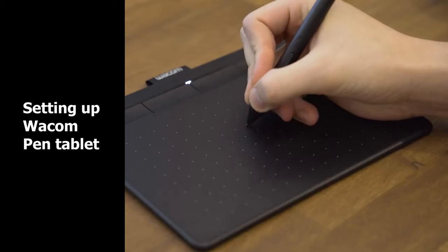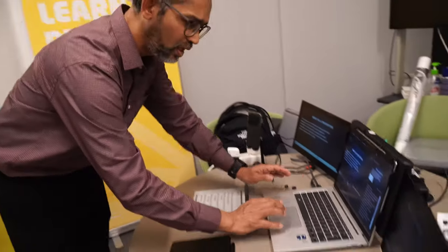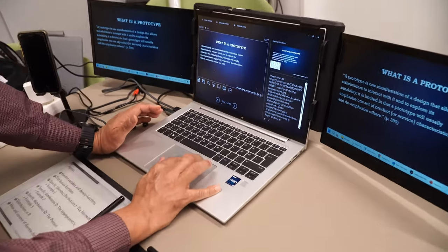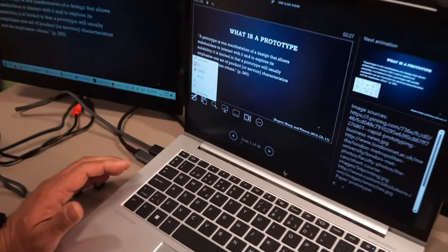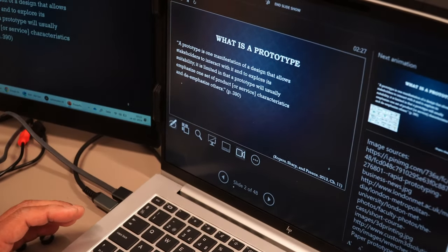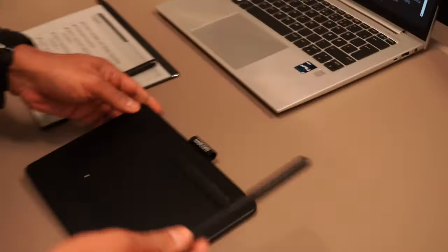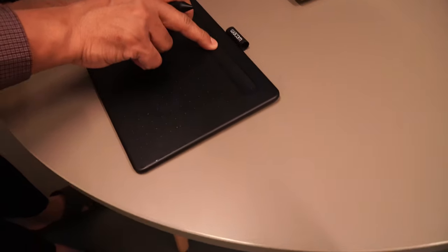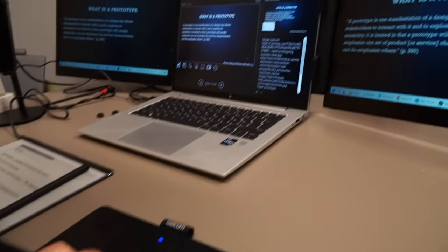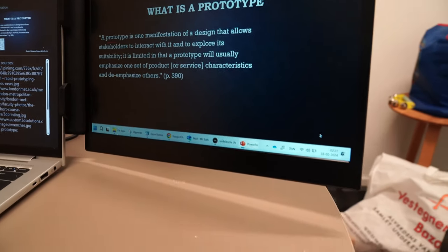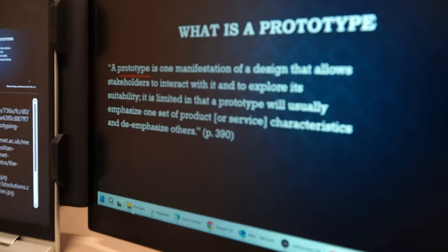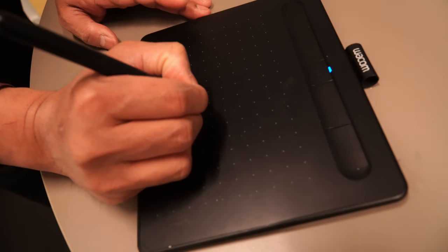Moving on, the next item is the Wacom pen tablet. Consider the scenario when I'm presenting in PowerPoint and want to do annotation to increase engagement and interaction with students. I'll use the pen selected from the toolbar, and I turn on the Wacom pen tablet — it's already connected via Bluetooth. For example, I want to highlight the term 'prototype' in the discussion and de-emphasize other parts.